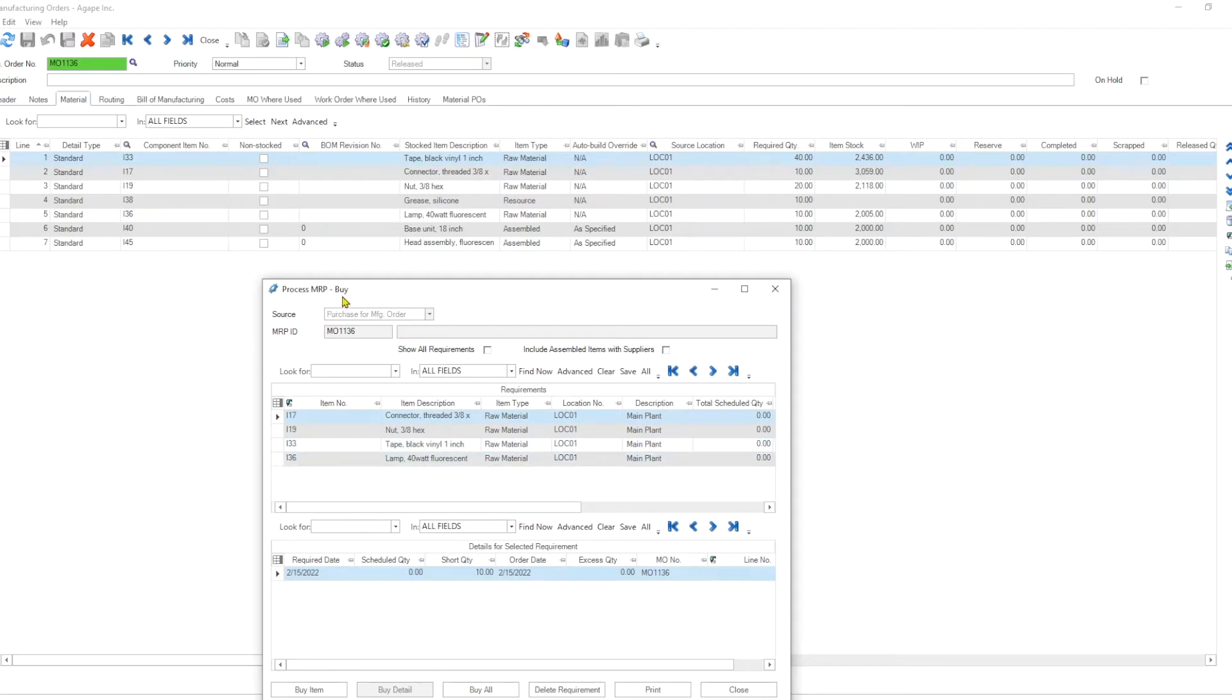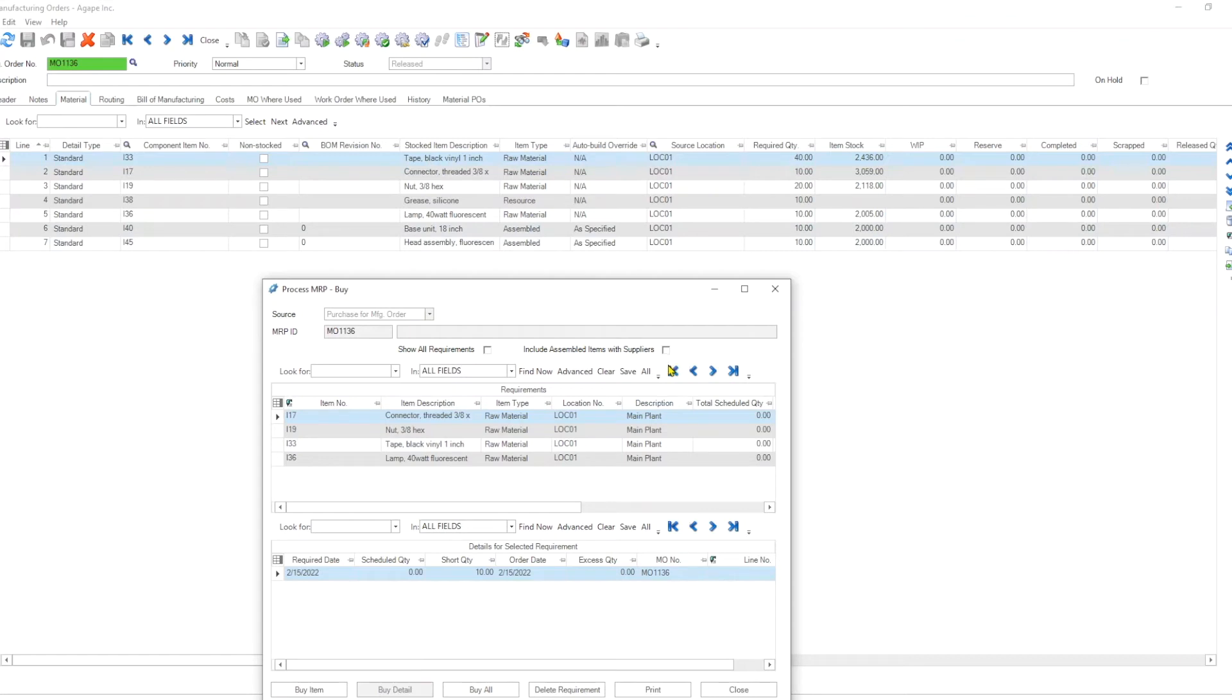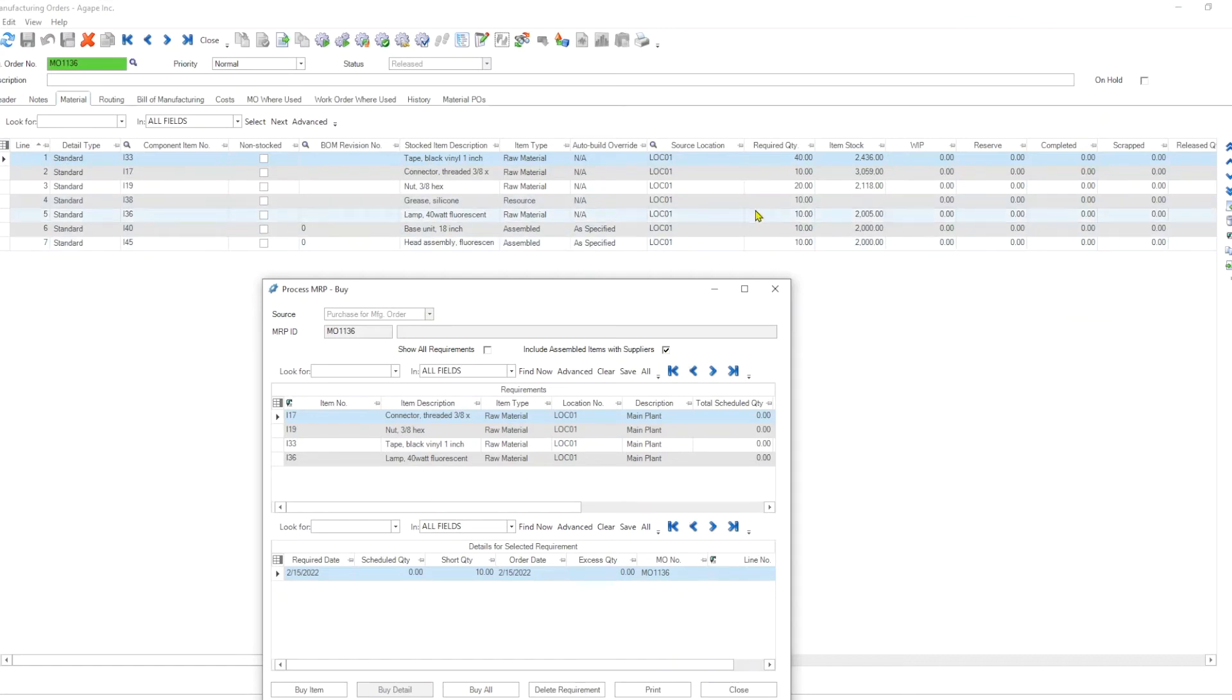Notice that I have seven lines here. However, only four lines populated in my process MRP buy screen. And the reason for that is, well, assembled items are not purchased unless I tick this box here and you happen to have a supplier assigned to one of these or both of these assembled items. Then it would come through. In this case we don't. And also resource items we are not buying.